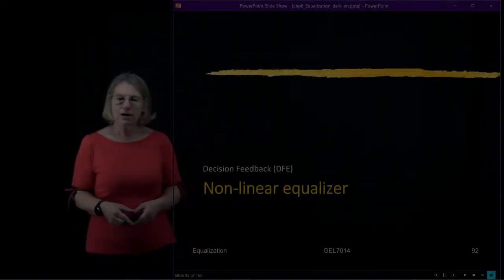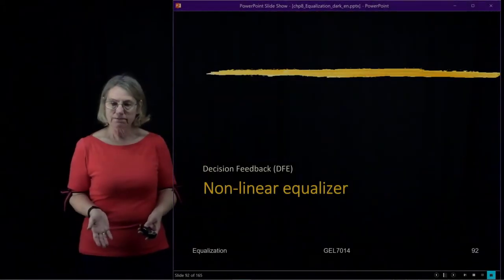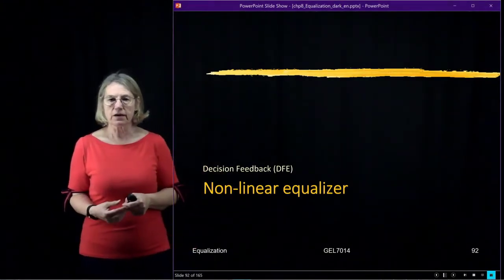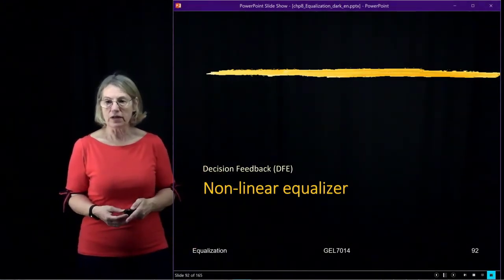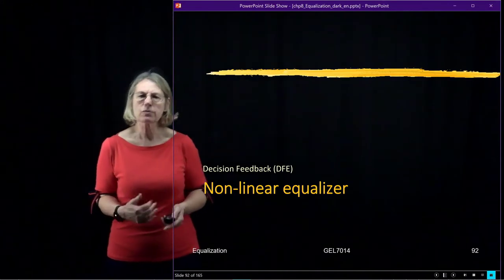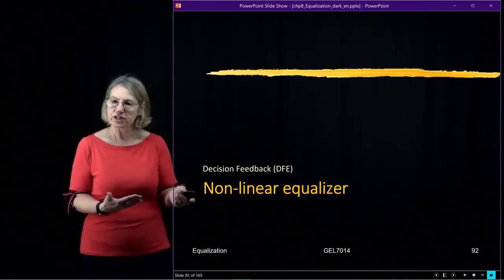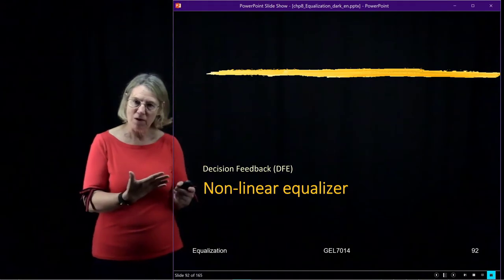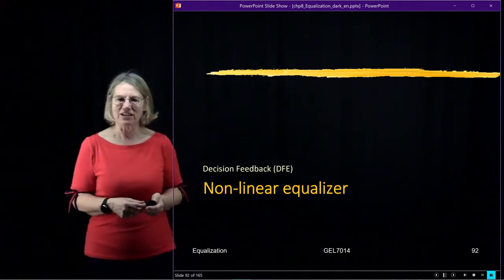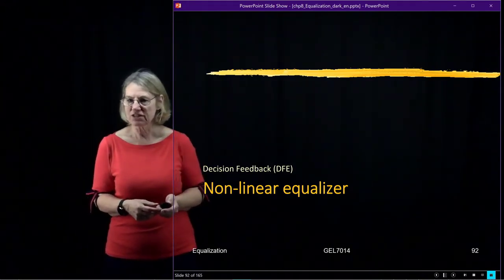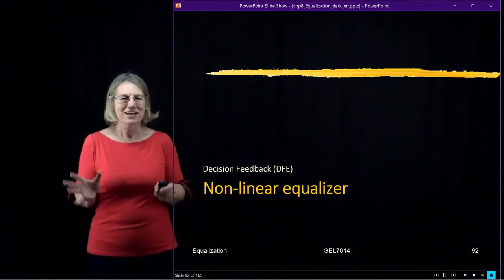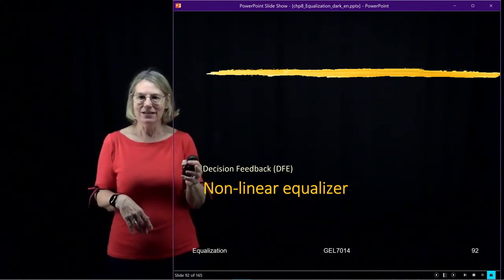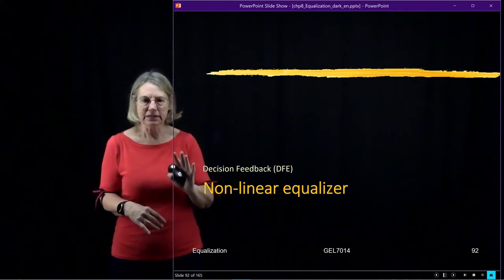So we're winding to the end now of our equalizer discussion, and the last subject I want to look at is a nonlinear equalizer. I won't be going into this in depth, but I just want to give you a brief introduction to this other means of equalizing the channel, known as the decision feedback equalizer. And be careful with the name because we already had data-aided and decision-directed, and now this is something completely different.